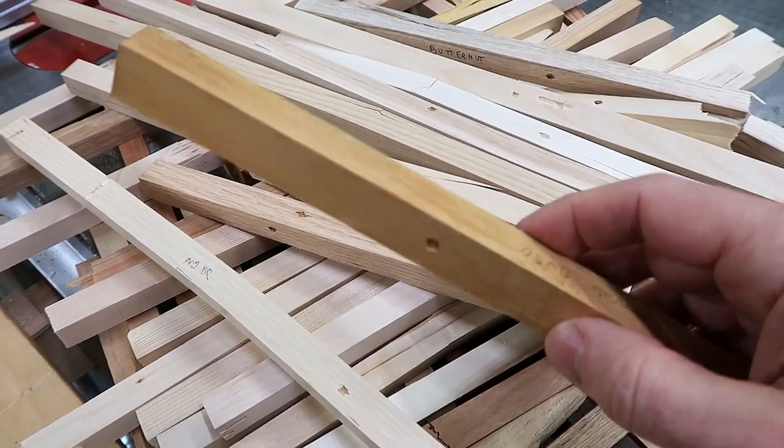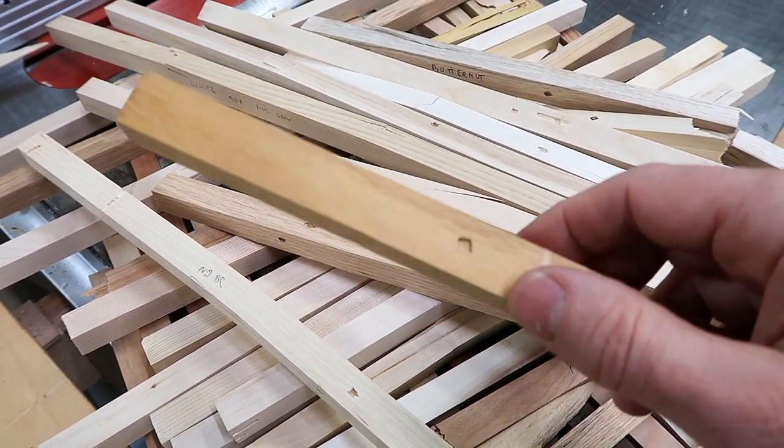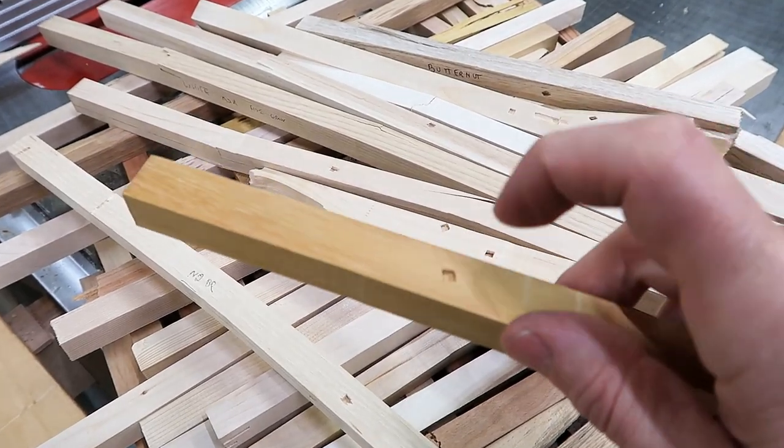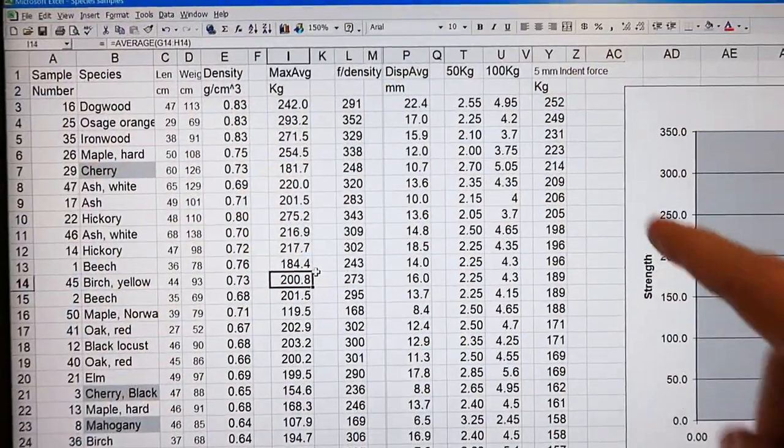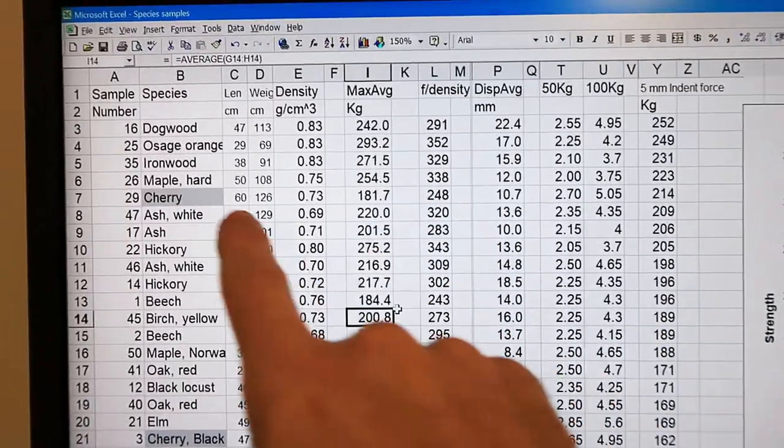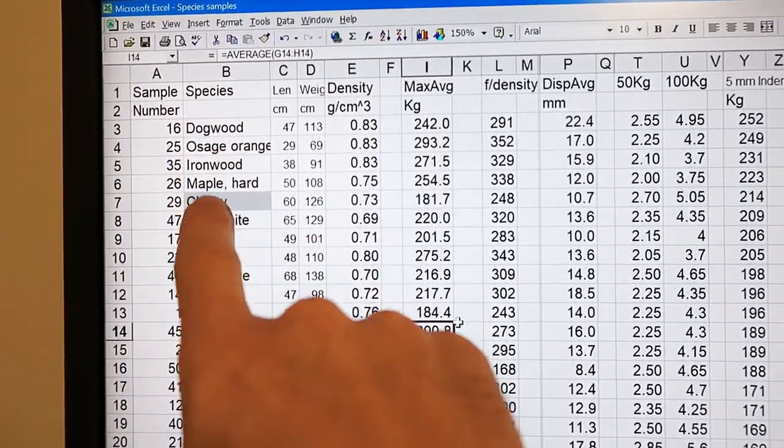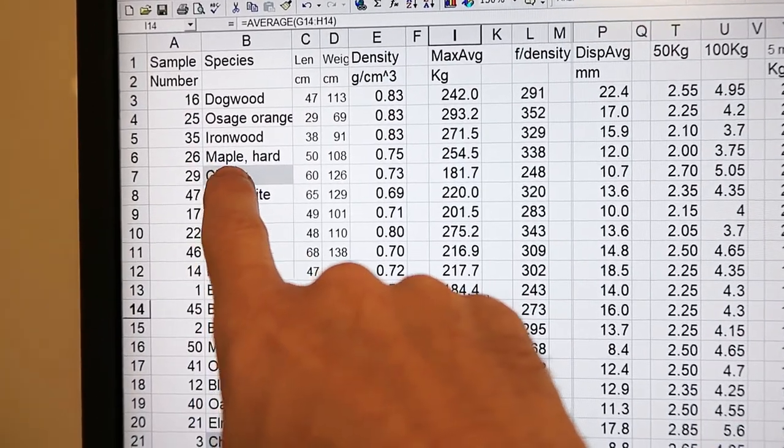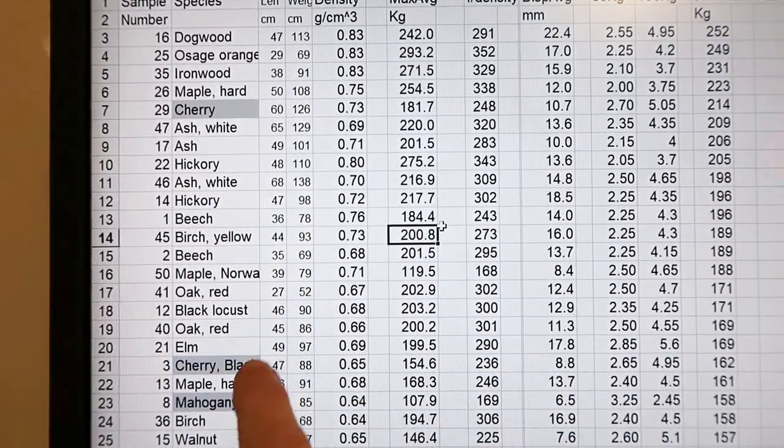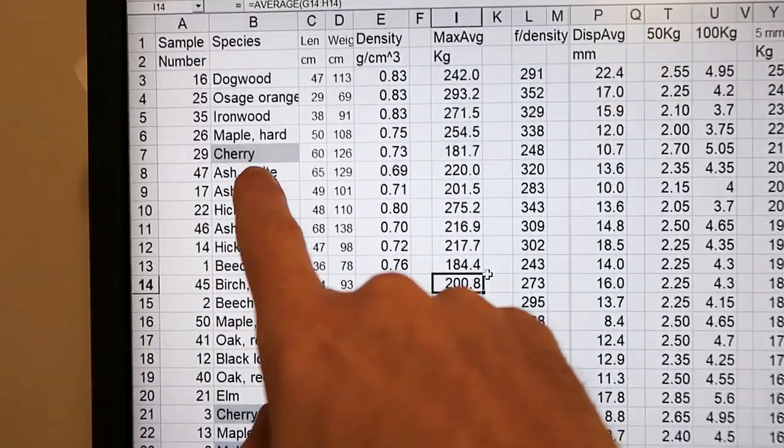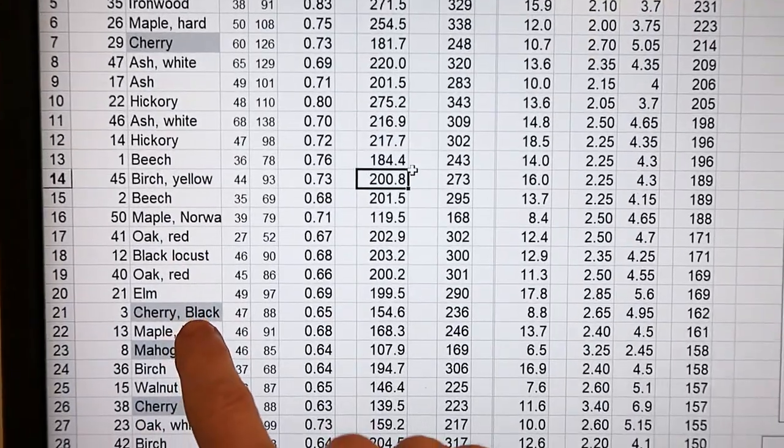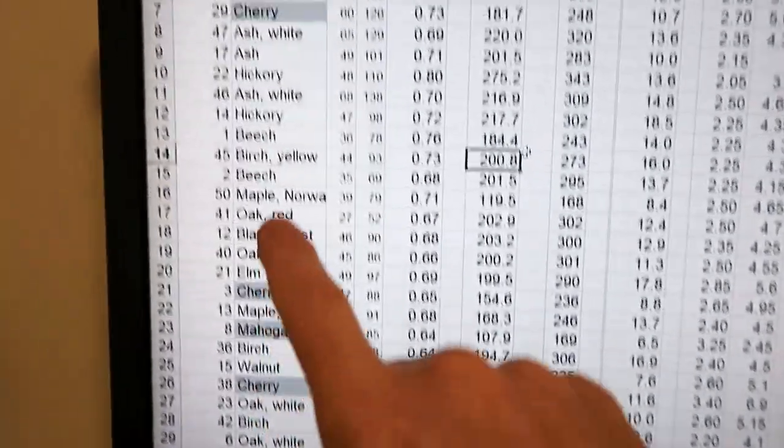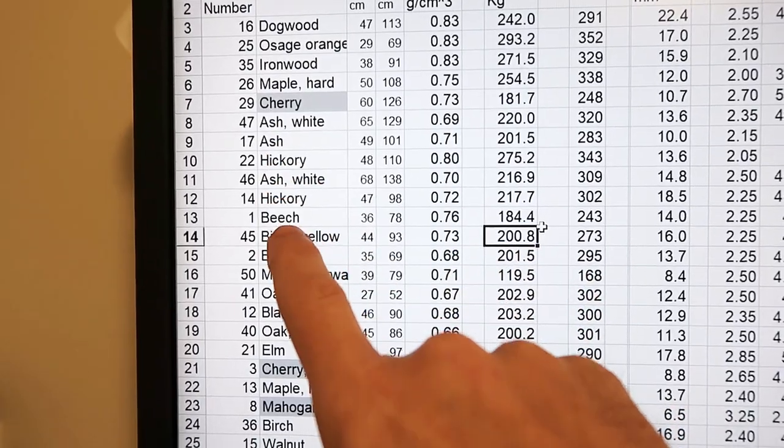This sort of test is very important if you're building a table. You want it to take as much force as possible to push a divot into it, so it's less easily dinged up. I added the indentation force here, and the top is the dogwood, osage orange, ironwood, followed by hard maple, although I've got another hard maple that's quite a ways down here. So not always great. And then I've got a cherry up here, another cherry down here, and another one here. So cherry can be good.